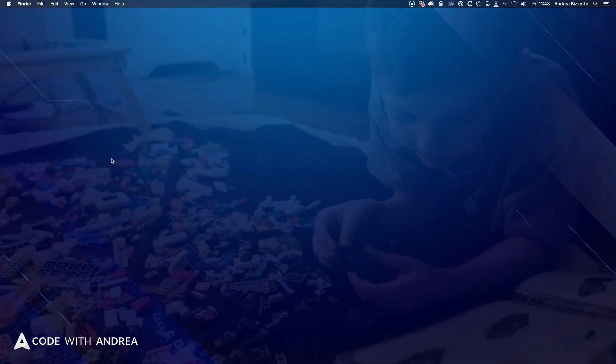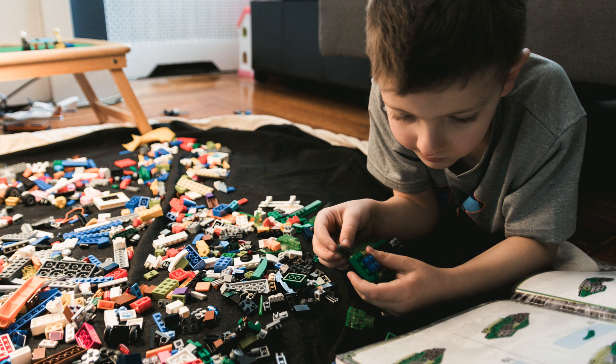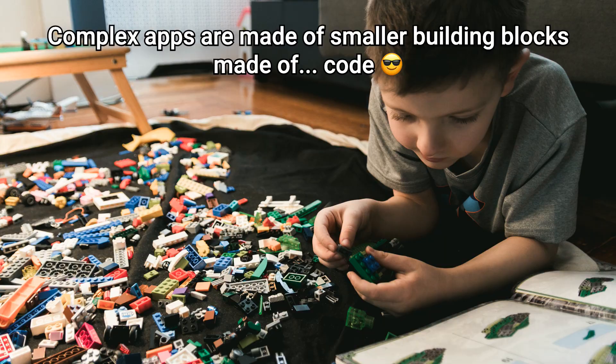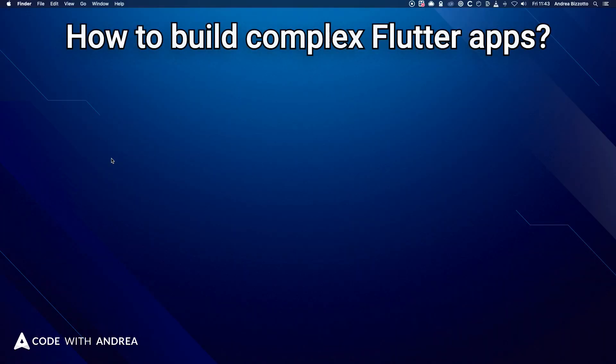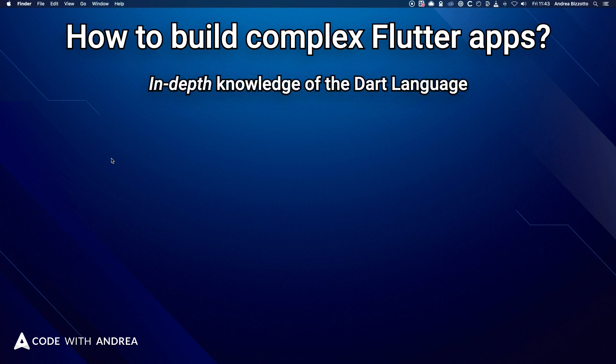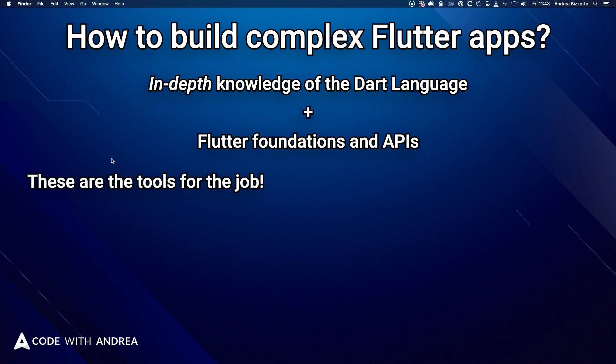And the way I see this is that building apps is a bit like playing Legos. And when you play Lego, you can make complex things by putting together smaller building blocks. And when it comes to app development, you make complex apps by putting together small building blocks made of code. So if you want to get good at building complex Flutter apps, you need some in-depth knowledge of the Dart language and the Flutter foundations and APIs. These are your tools for the job, and you need to learn them well.